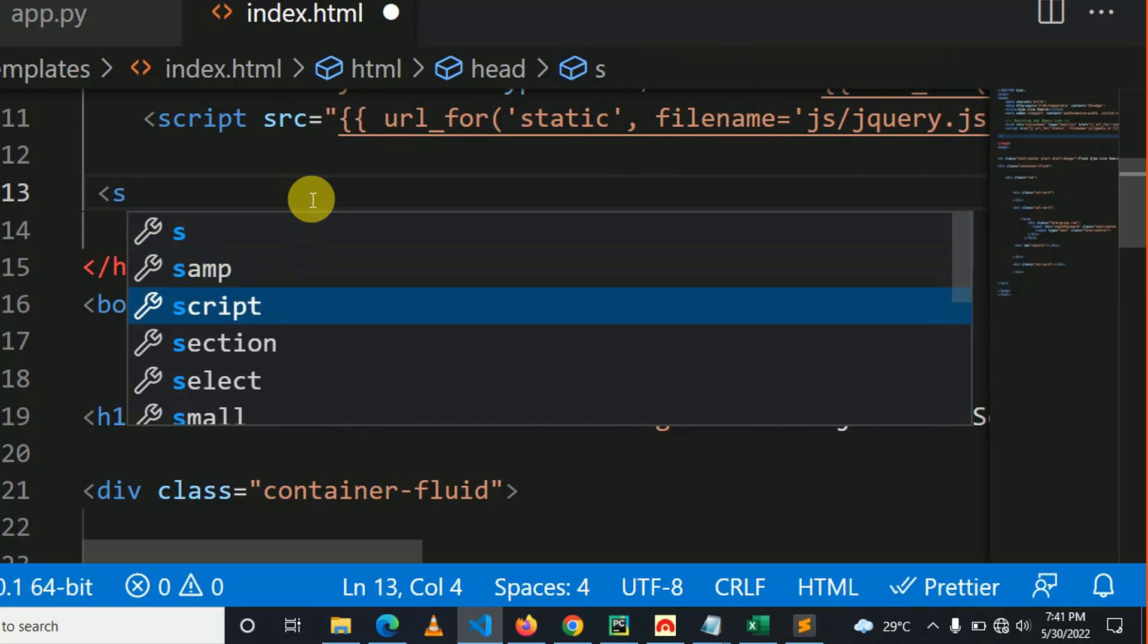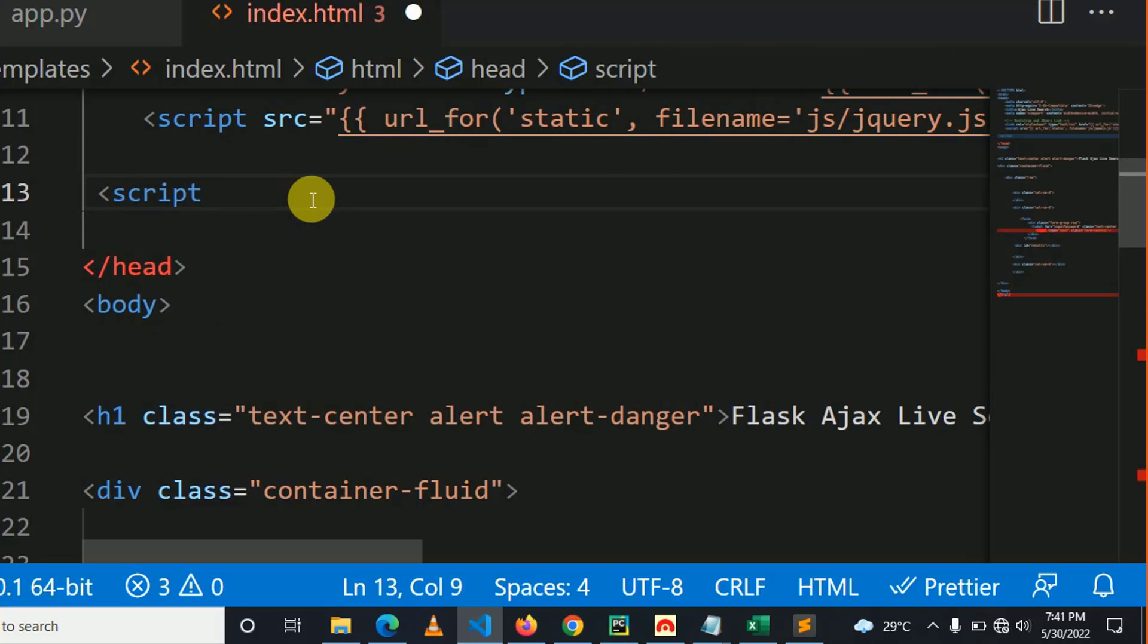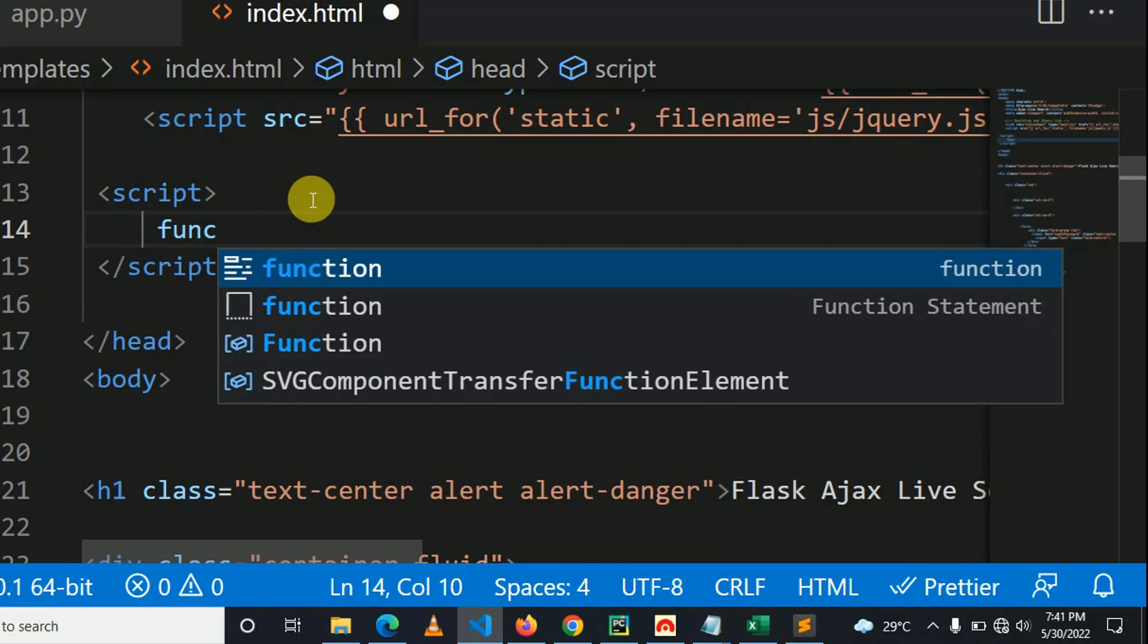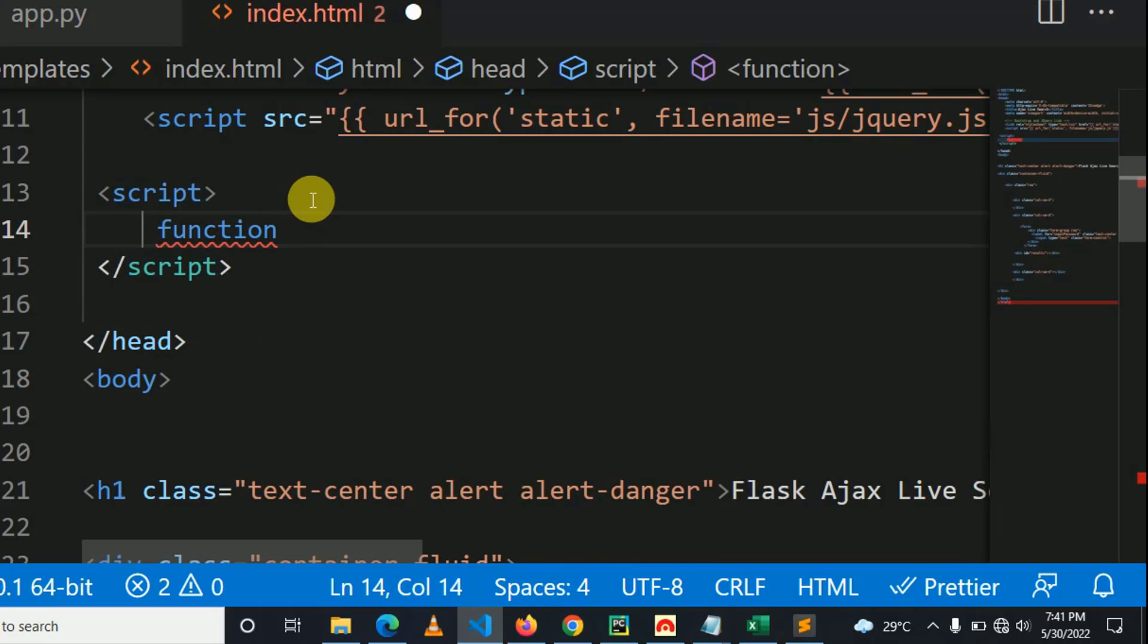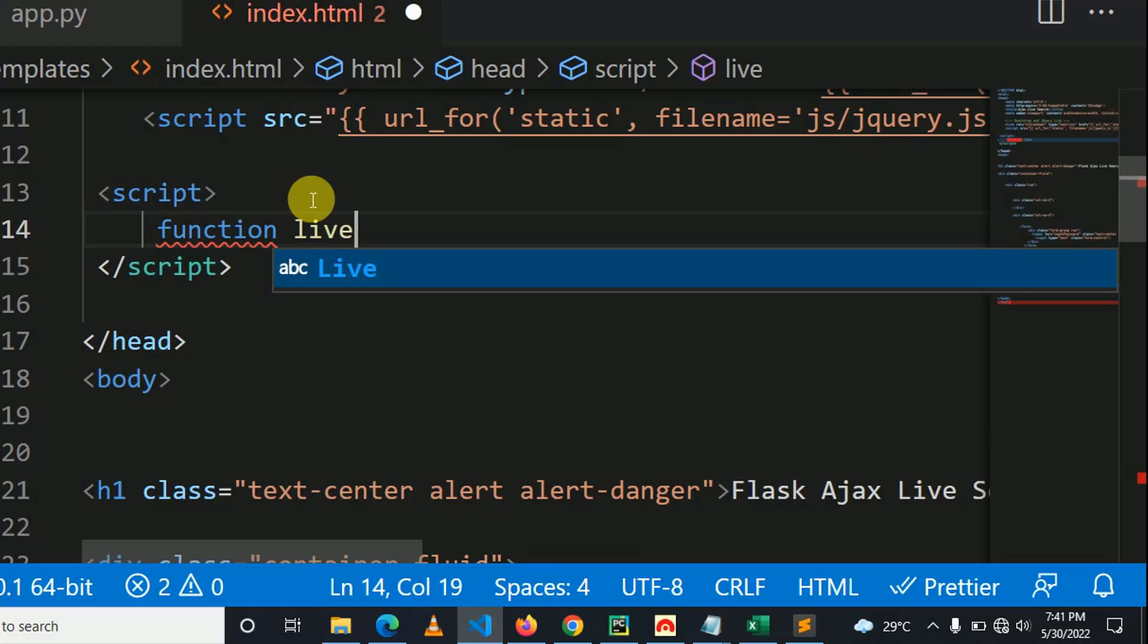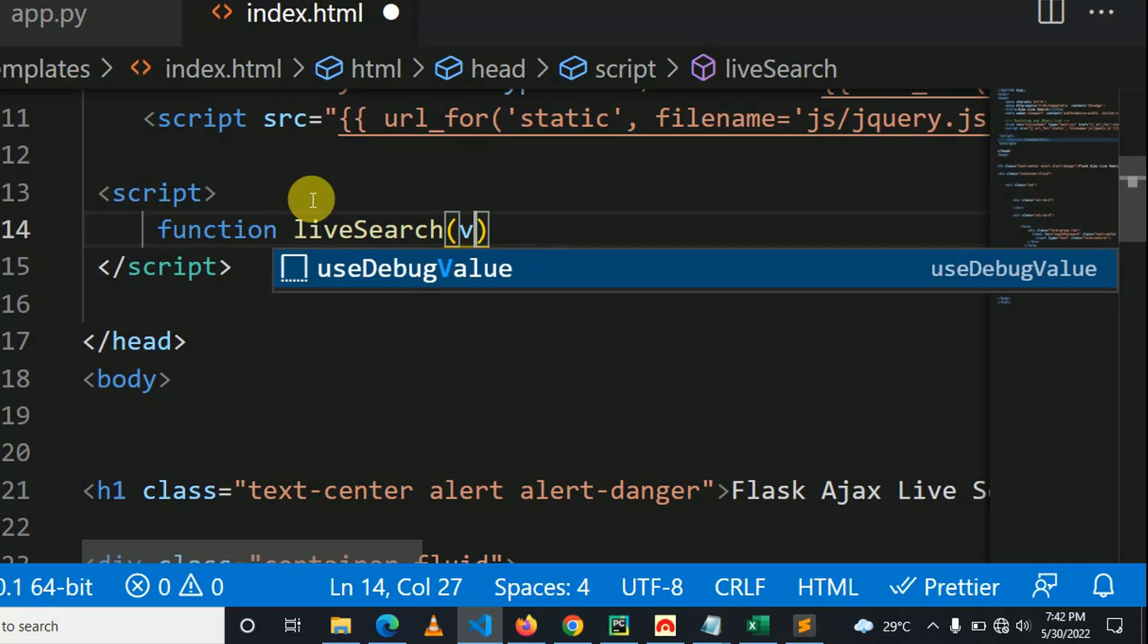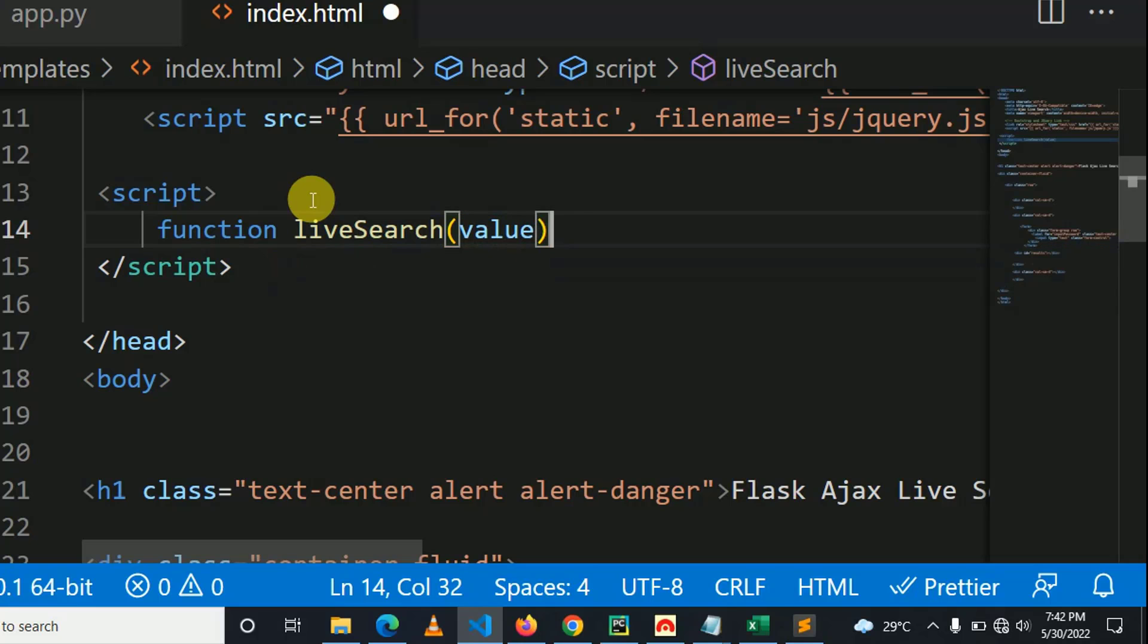On line number 13, I write script tag so I can start to call the Ajax. I'm going to create one function which is a JavaScript function called liveSearch. This function takes a query, so it takes one parameter, it takes a value.